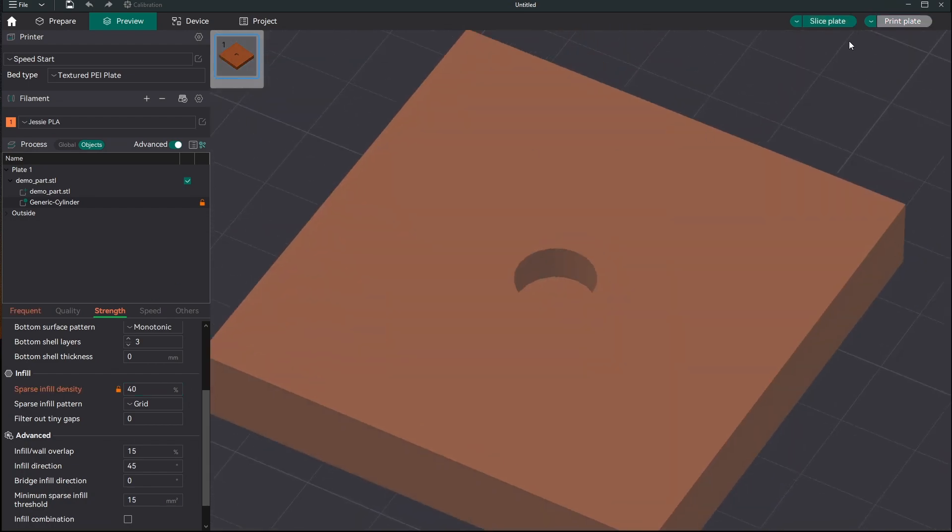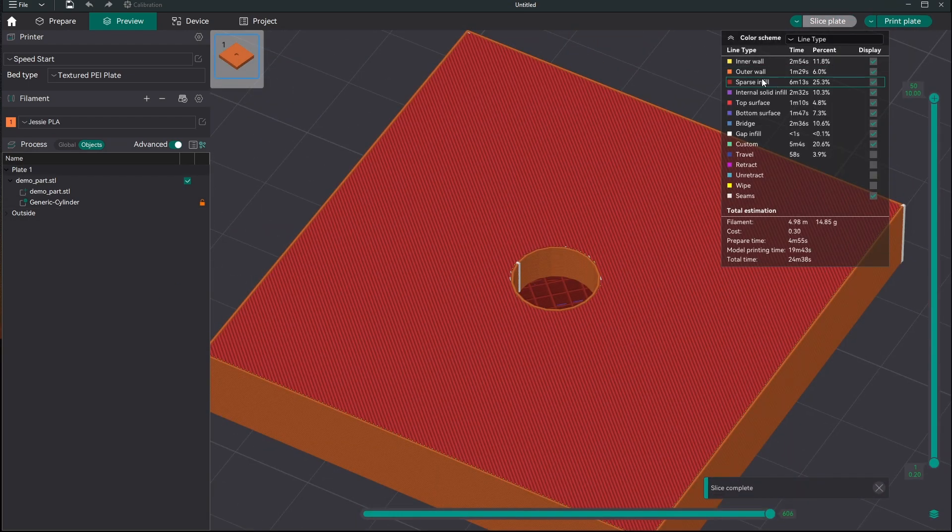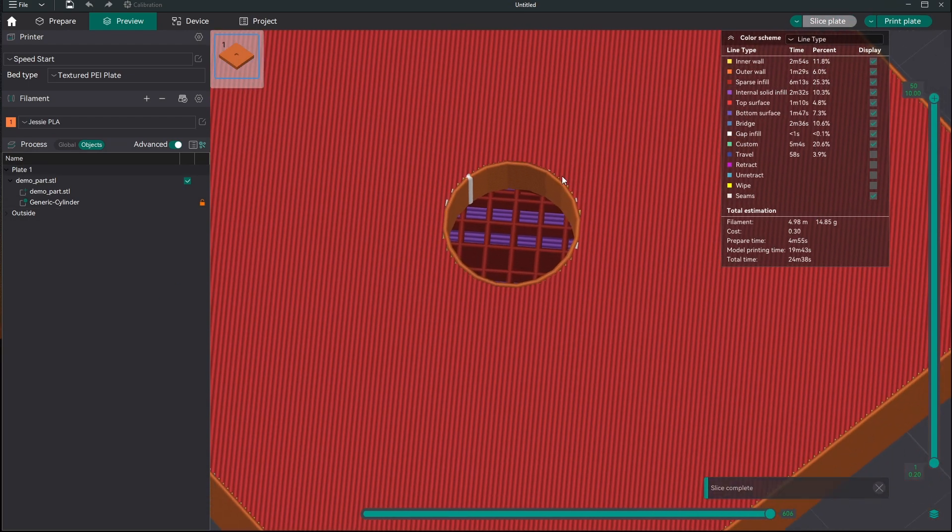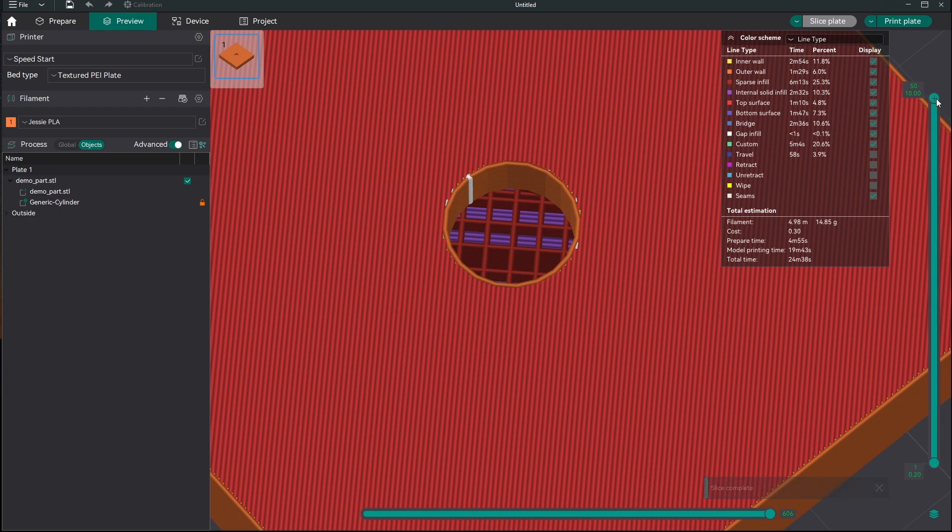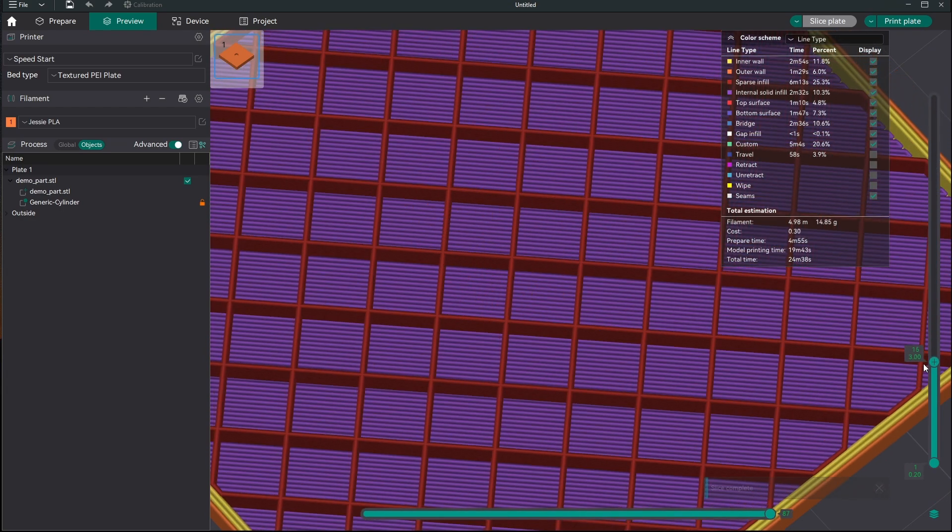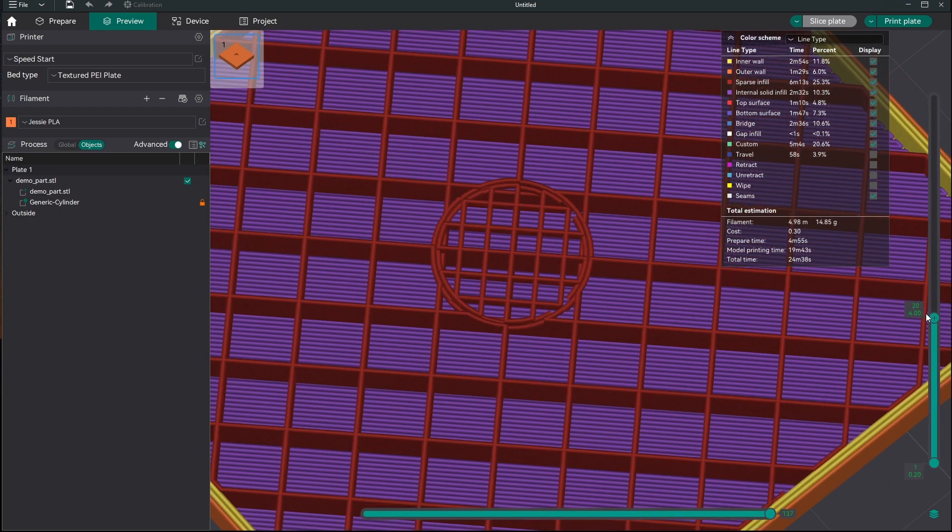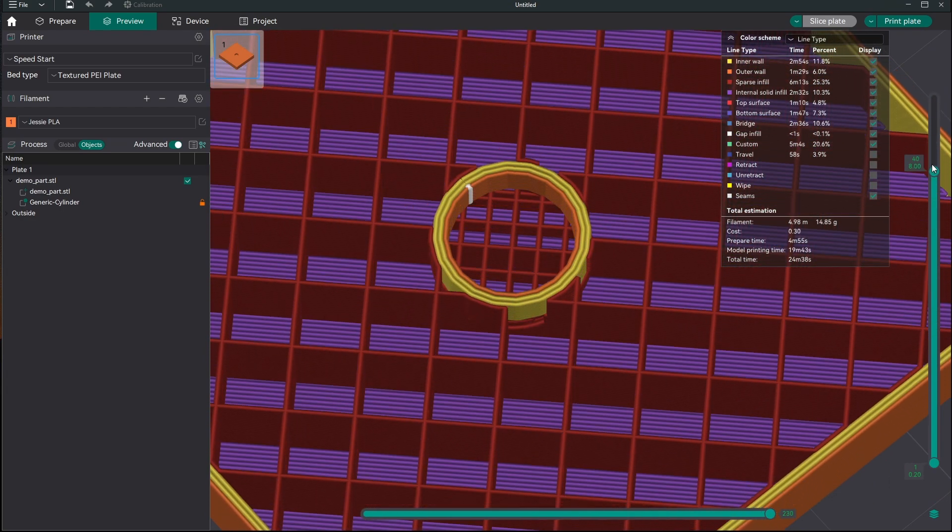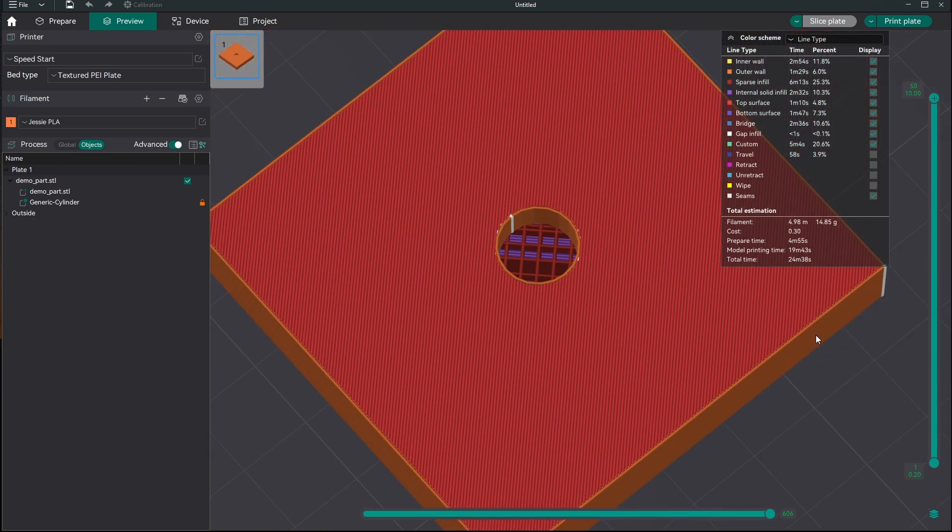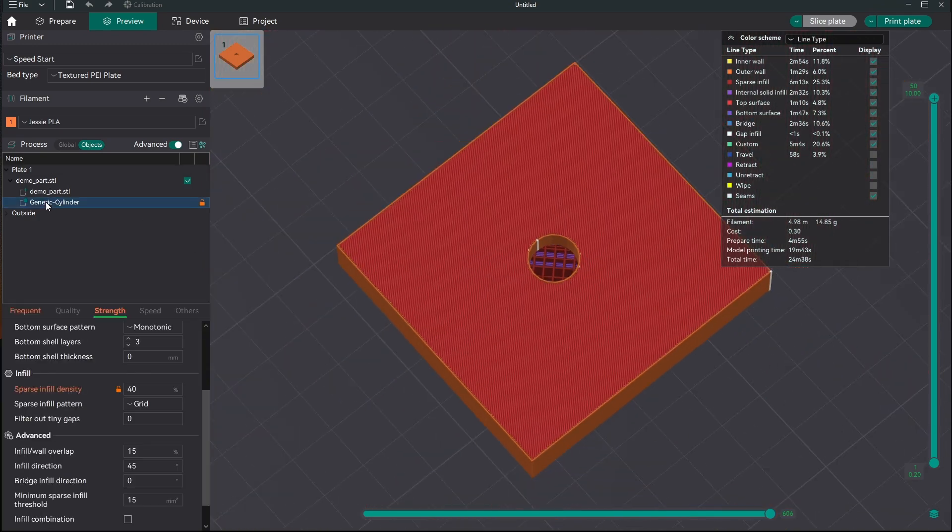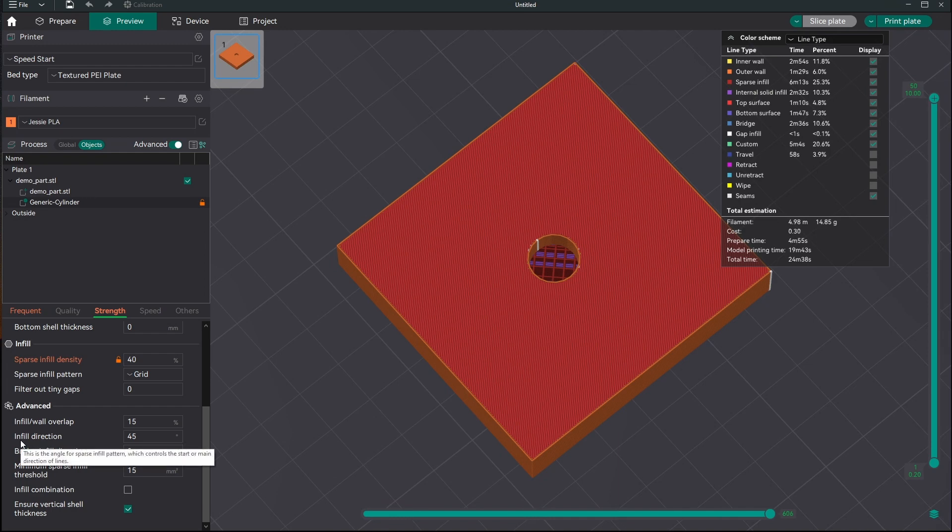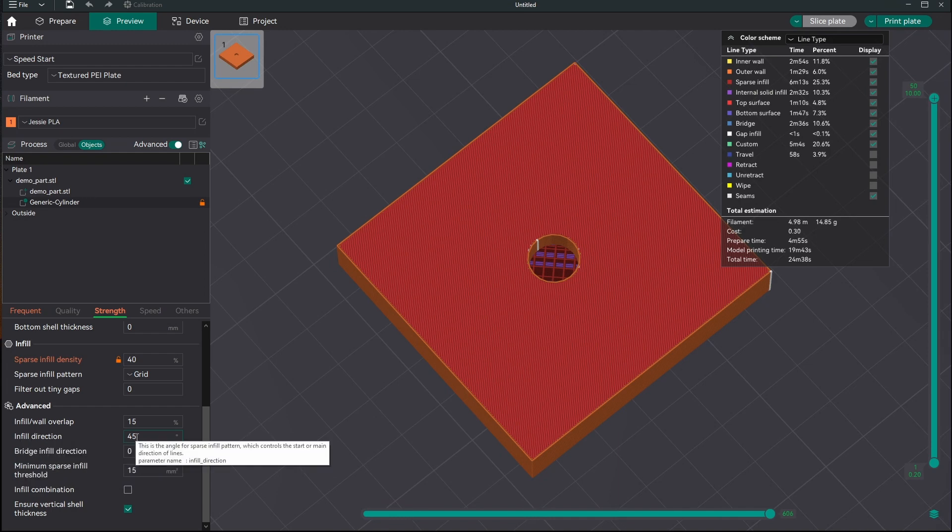But that's okay. And we can see we've got that higher density infill in the bottom of our hole now over here. And we could go ahead and we could go down a little bit further here and we could change our infill direction here as well if we wanted to.